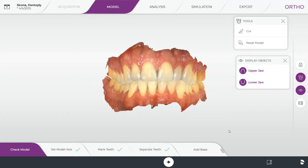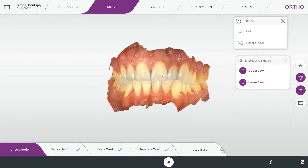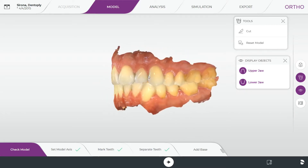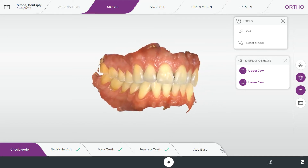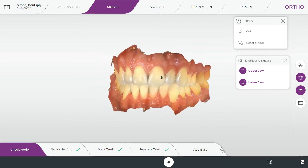Today we're going to take a look at the CEREC Ortho 2.0 software. I'm going to run you through the software, show you how to use it, and some of the functionality that I think you'll find very valuable.